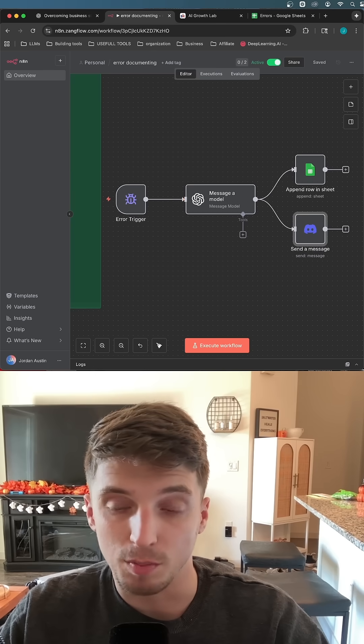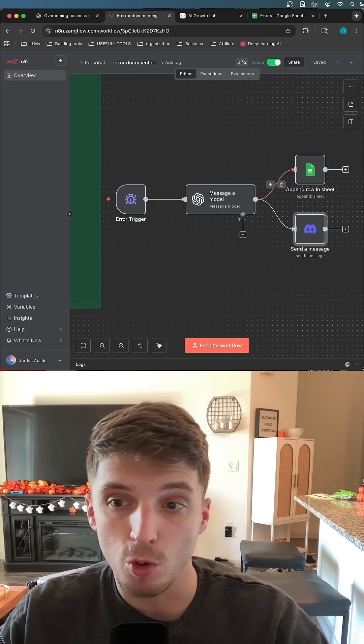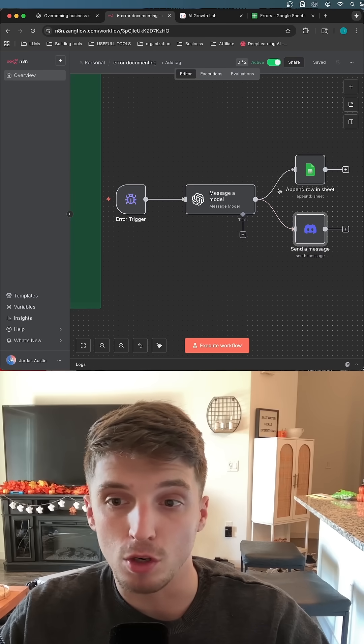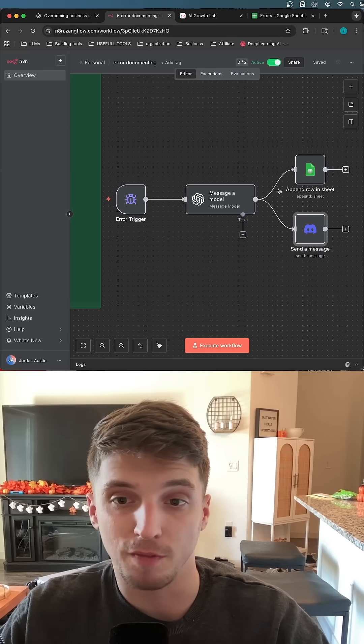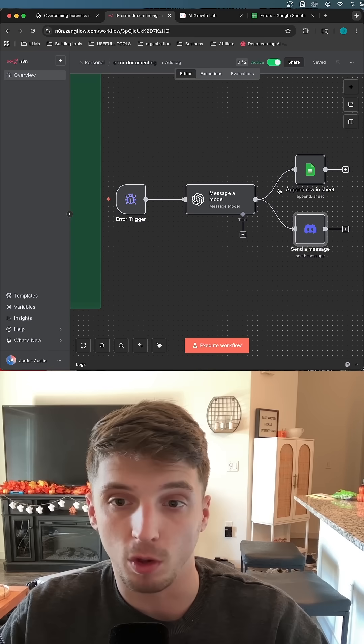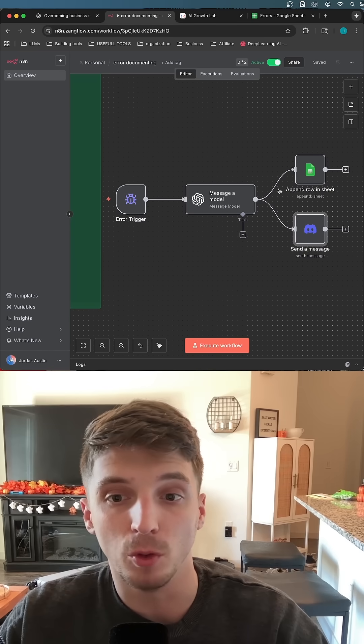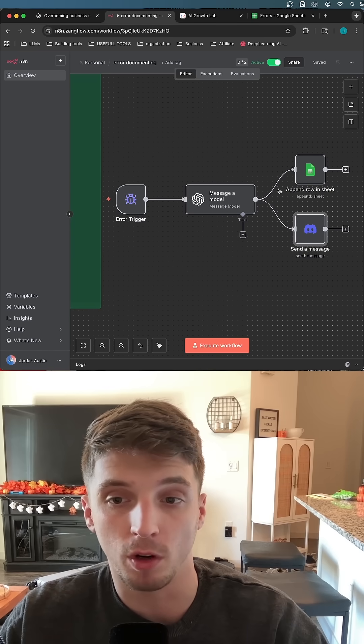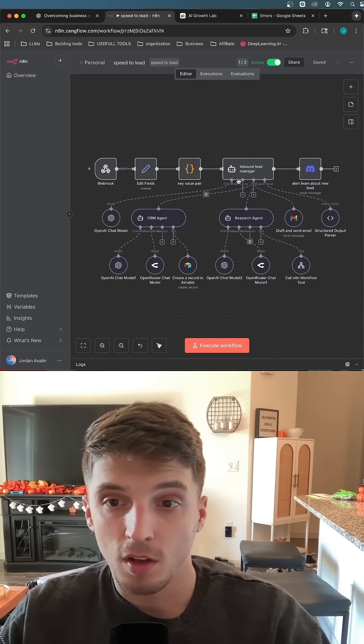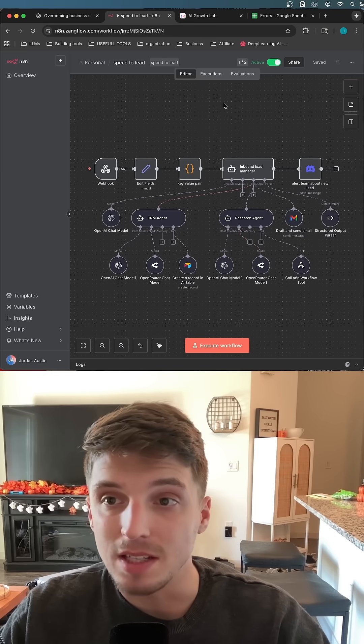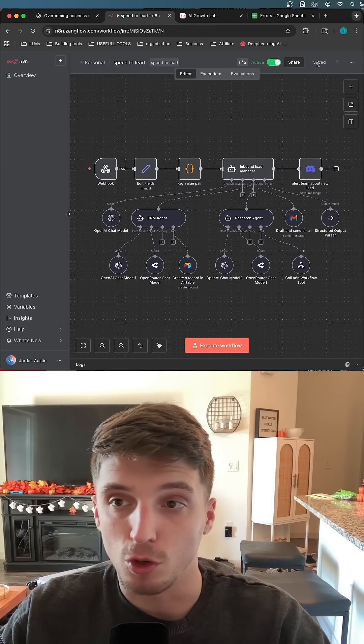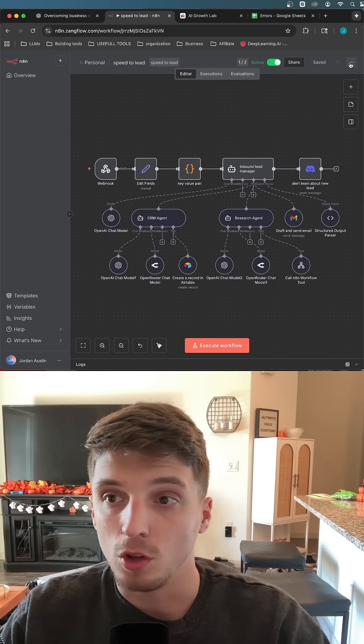The cool part about this system too is whenever you have it built, you can use this same system for all of your workflows. You don't have to build this for each one of your workflows. Let me show you why. For example, my speed lead system that I showed you in my last video,